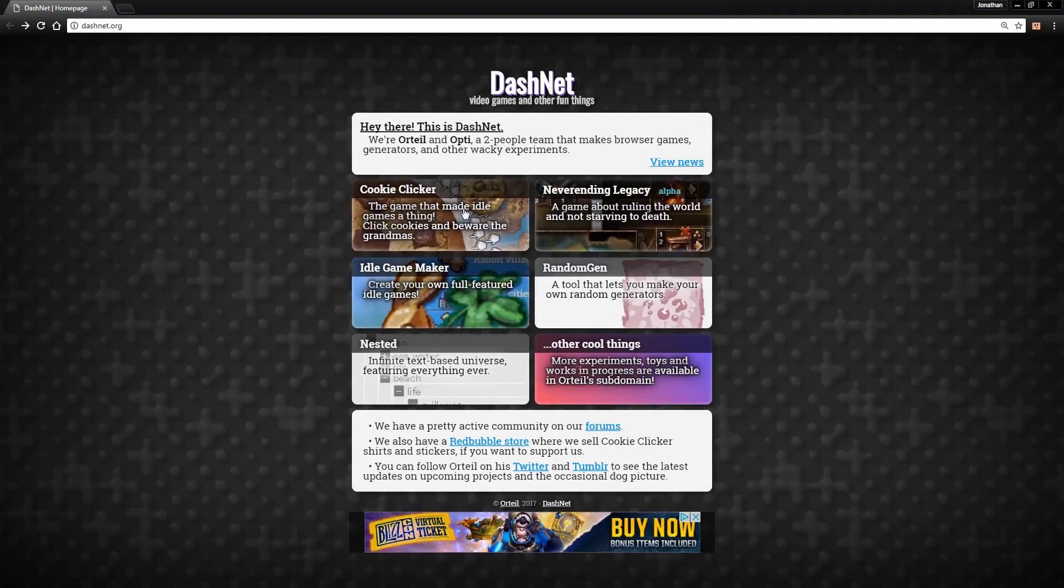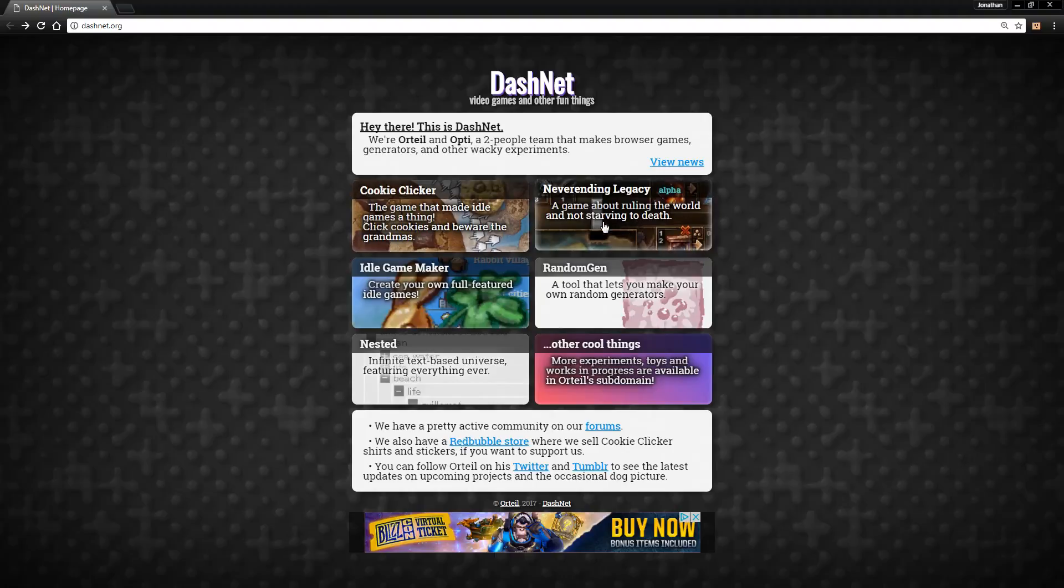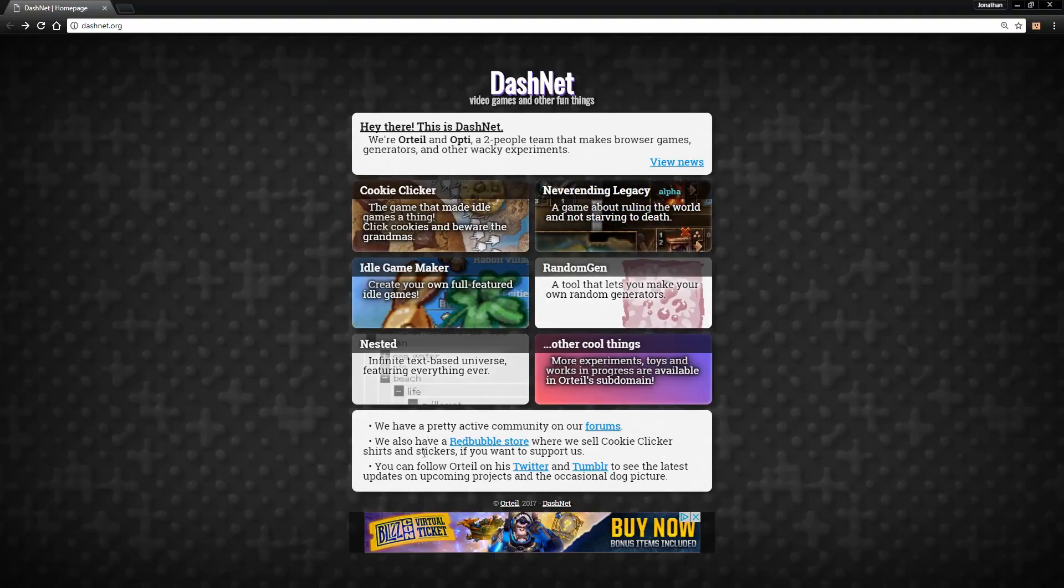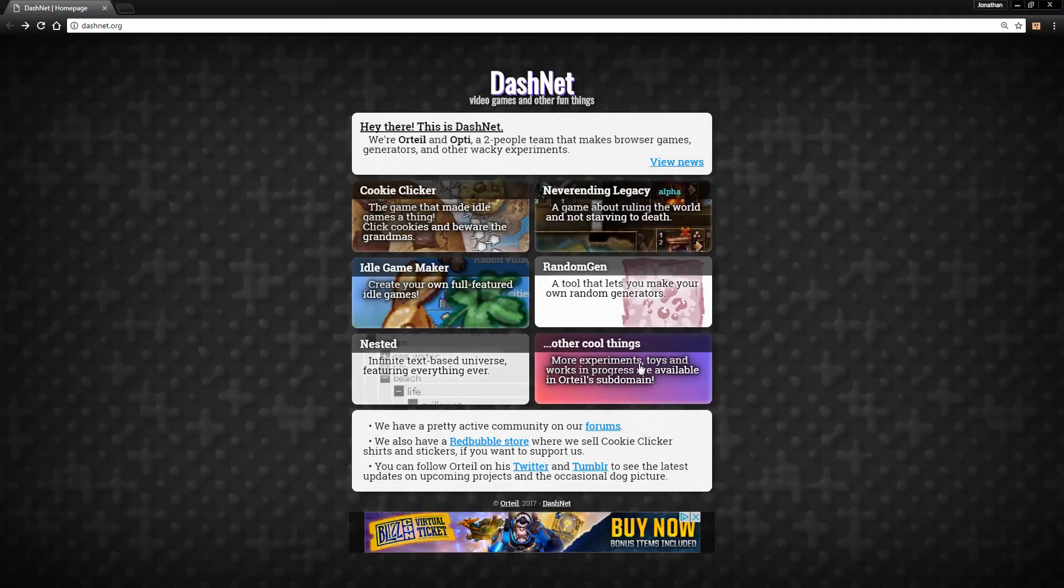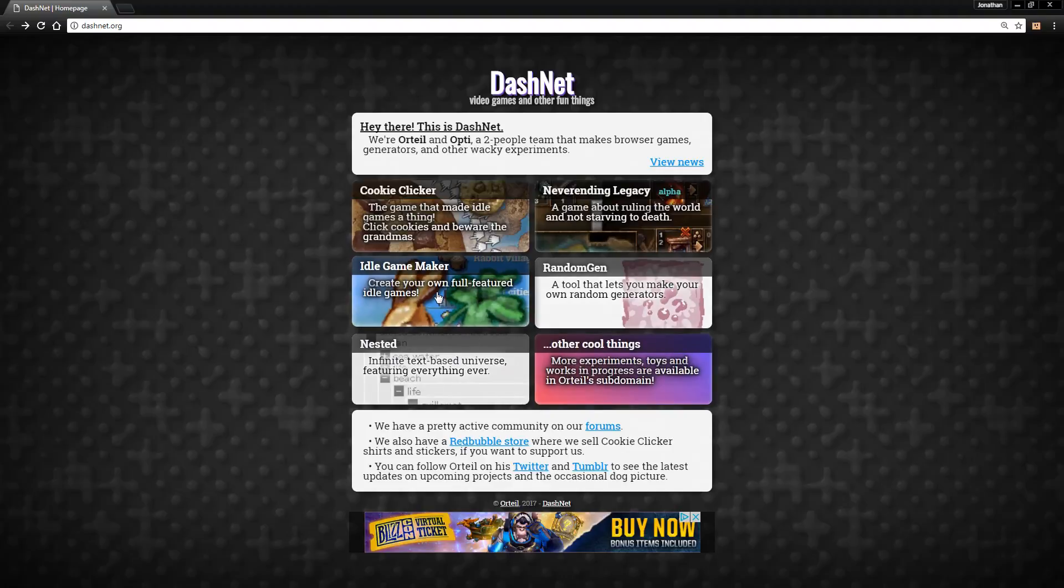Looks pretty nice. We've spent plenty of time on Cookie Clicker. I really want to do videos on NeverEnding Legacy sometime - it's a really fun little game that he has. Some other neat things I'd like to show off sometime, but right now we're focusing on the Idle Game Maker.